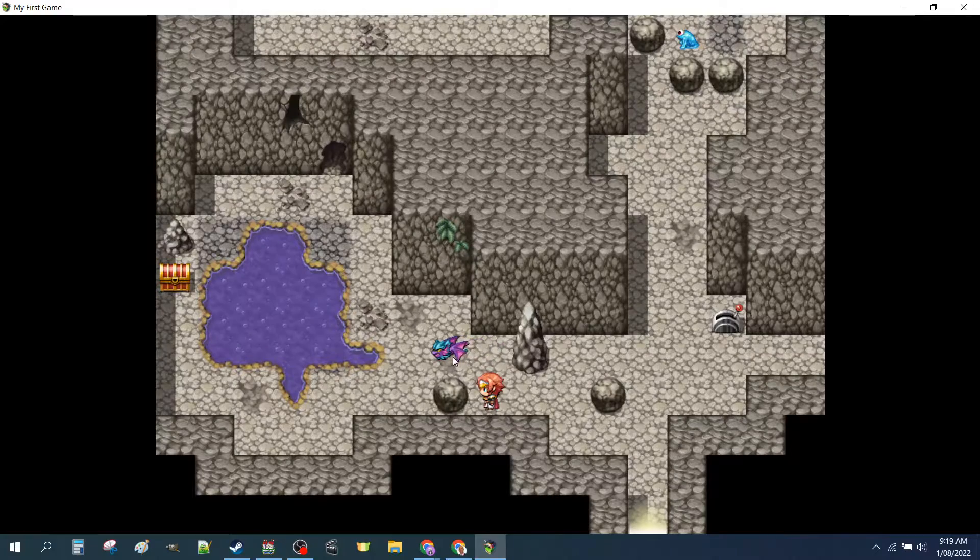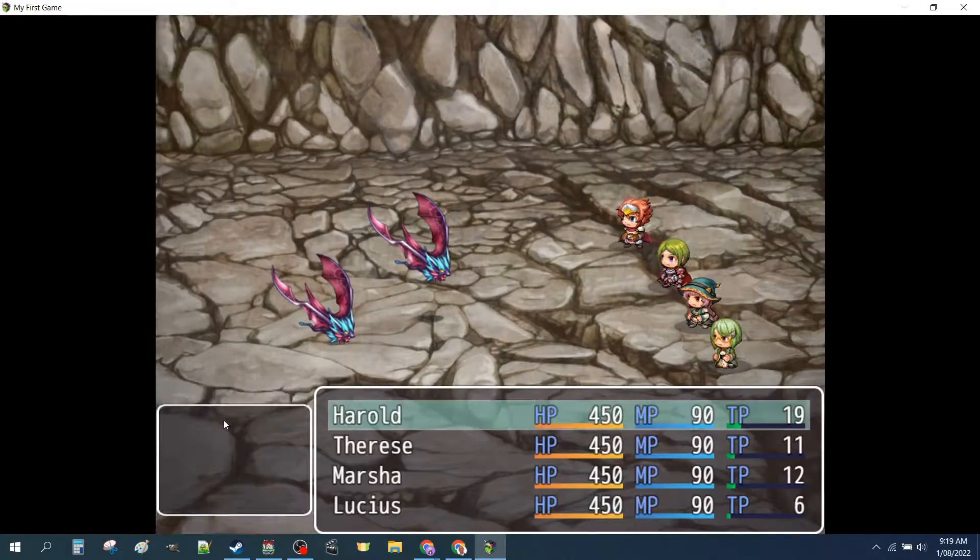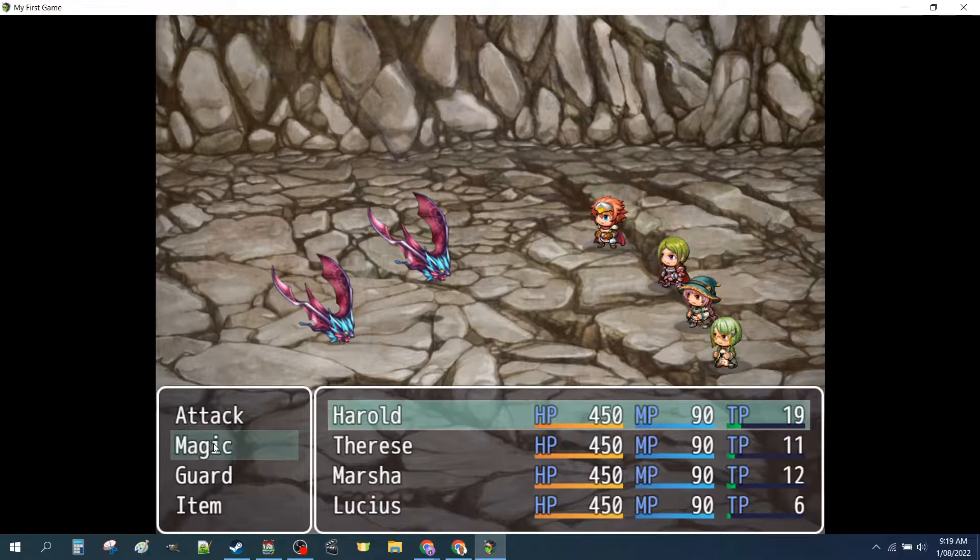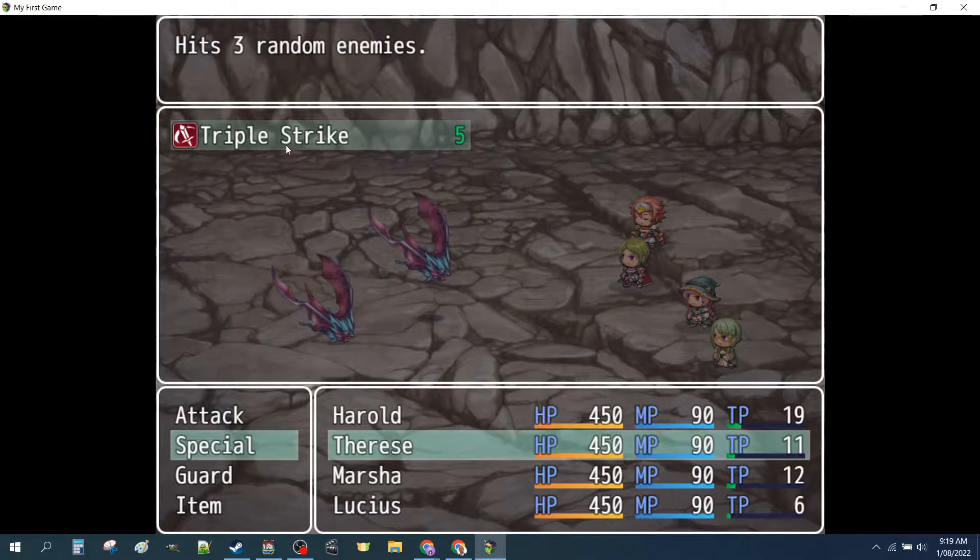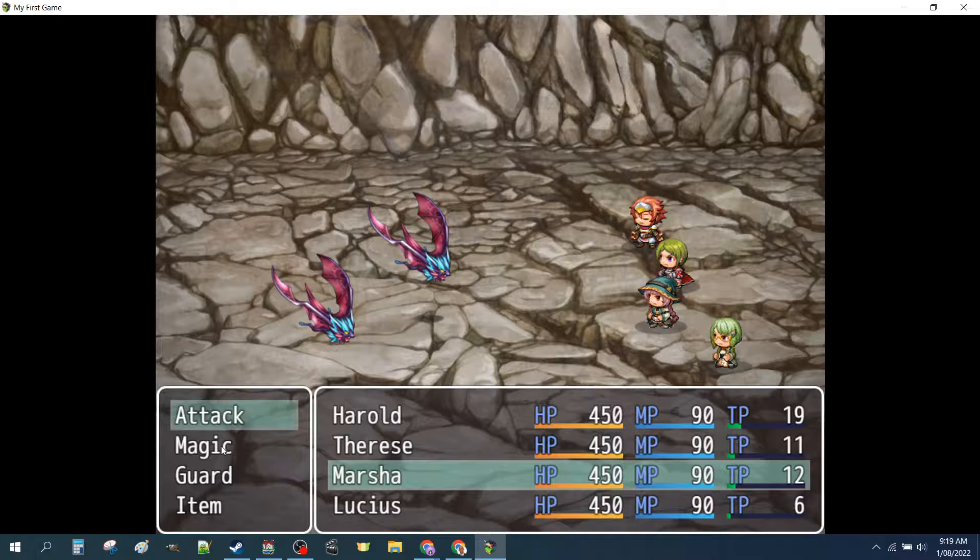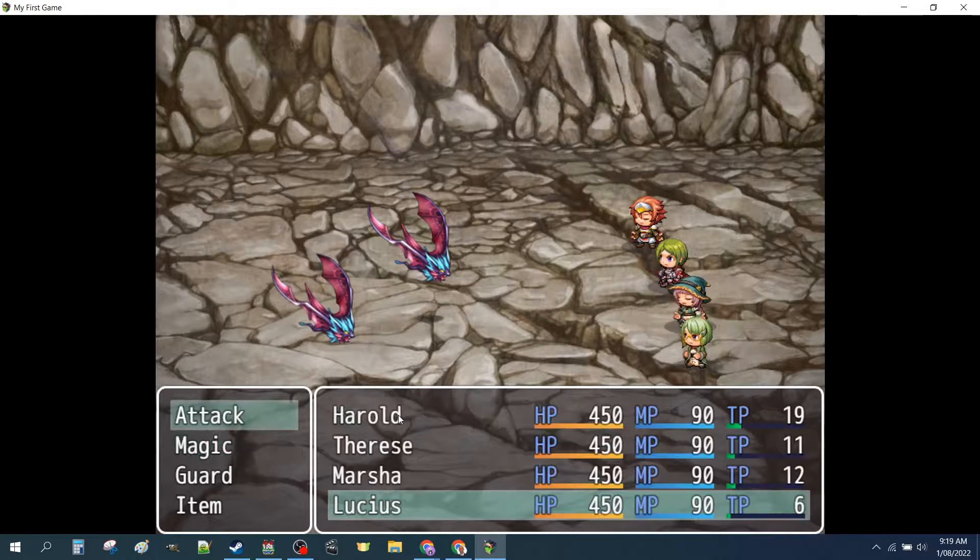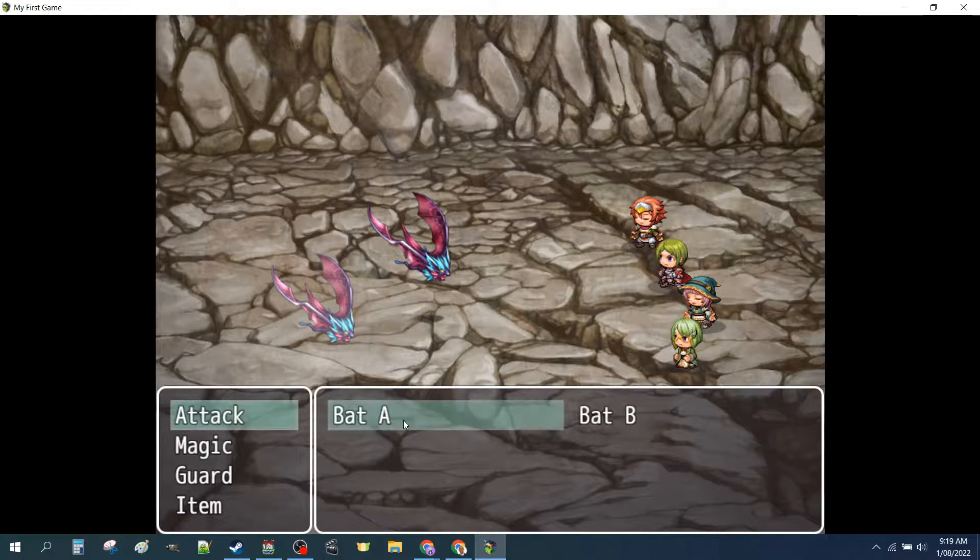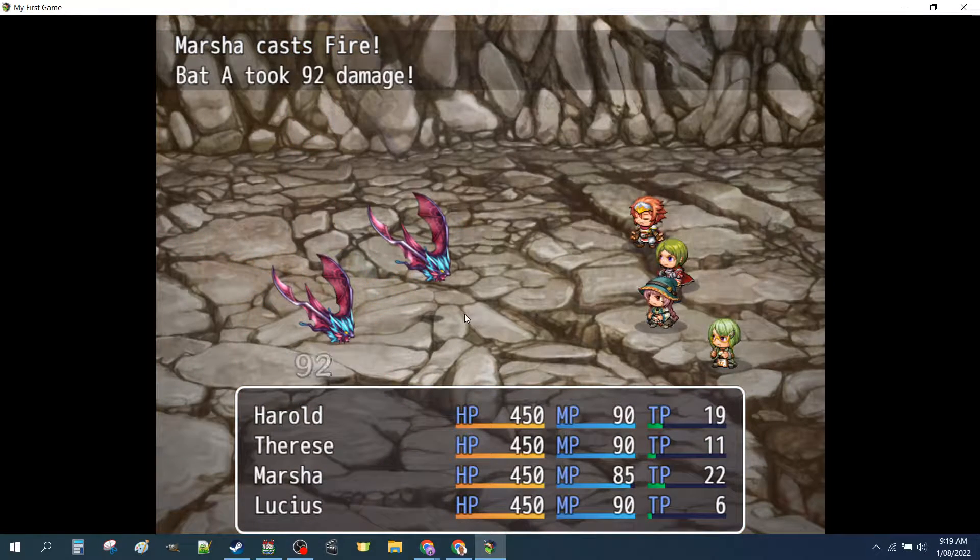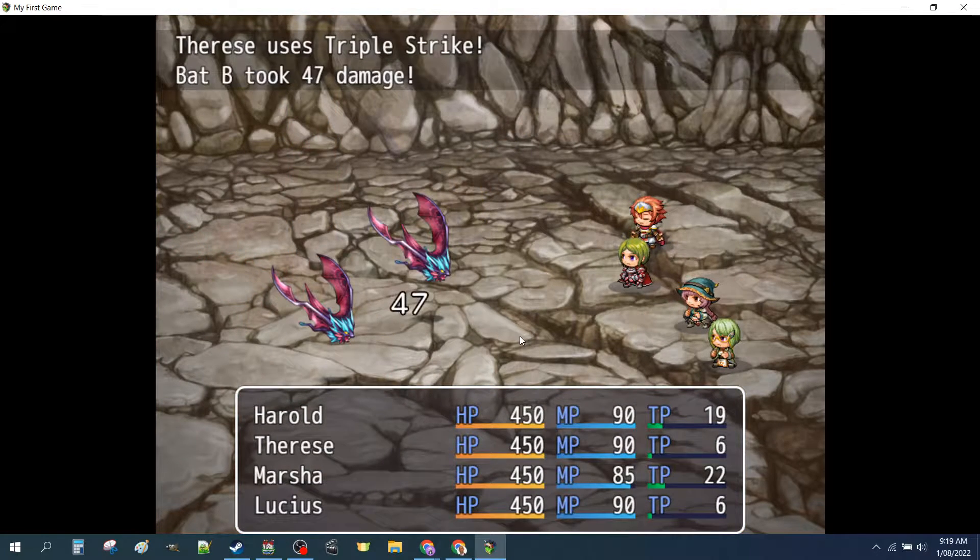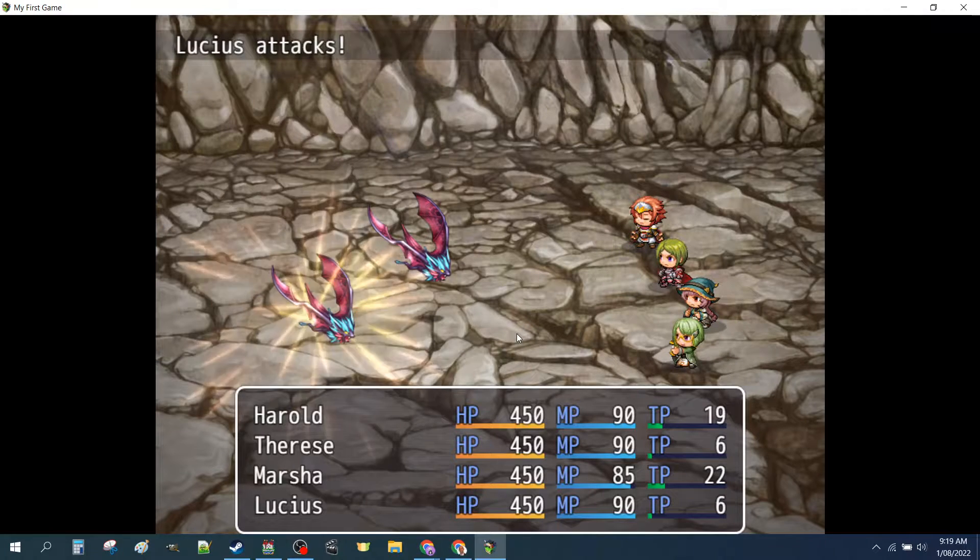We have a little enemy that we can fight. We created a skill for one of our characters. We can go into a dungeon and have a fight with some monsters.